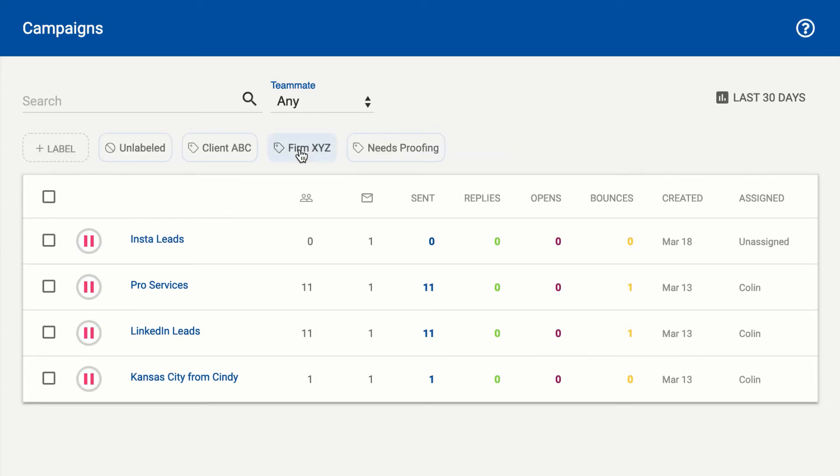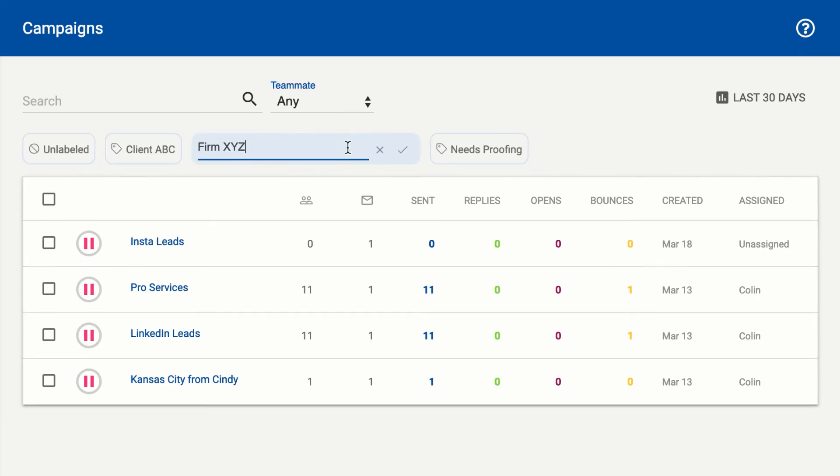If you need to edit a label at any point, you can just hover over it for a second or so, hit the edit button and make an edit here.